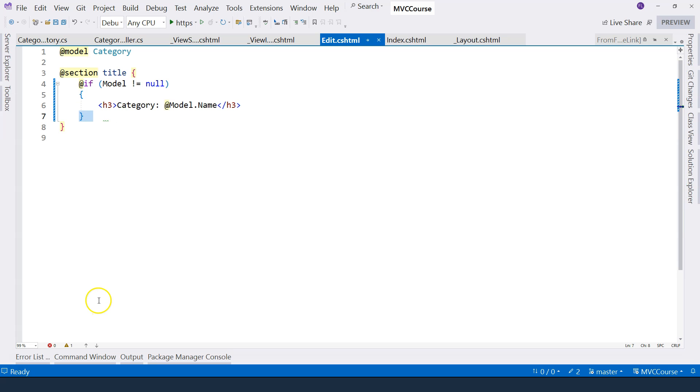In this video, we have talked a little bit about model binding, and then we retrieved the data from the in-memory data store. That's everything I want to cover in this video. I'll see you in the next one.